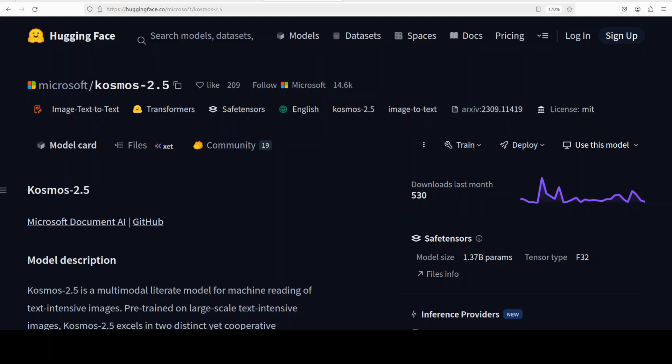That means it can output both spatially aware text blocks with coordinates for where each piece of text appears and structured representation like markdown that preserves layout styles, tables, or lists.